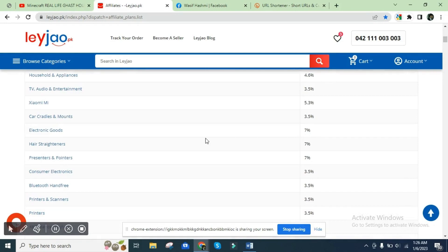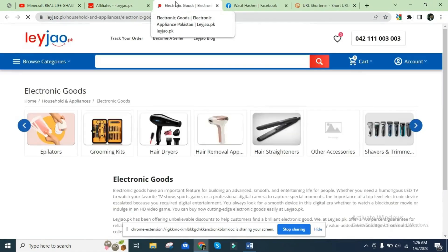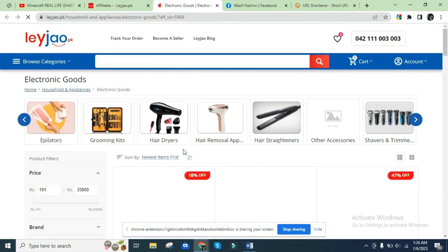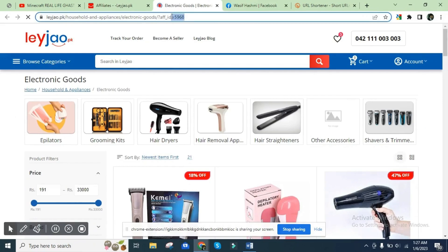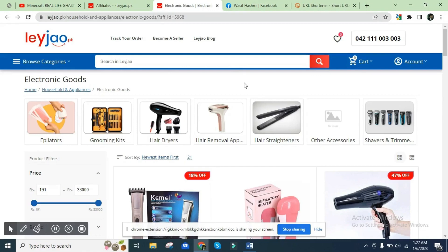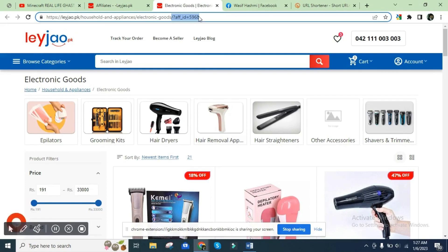For example, suppose this link gives 7% commission from electronic goods. If you click this link, a new page opens. You can see the category opens and by default your affiliate ID is already included. Now you can copy and post this whole link — this will be your affiliate link.